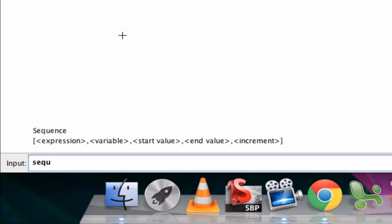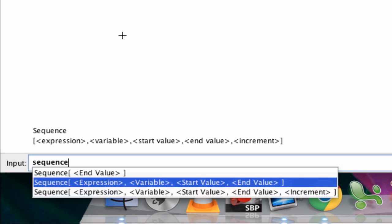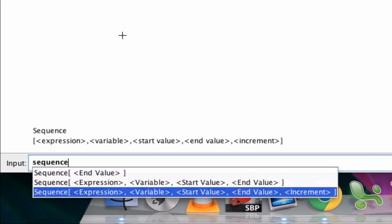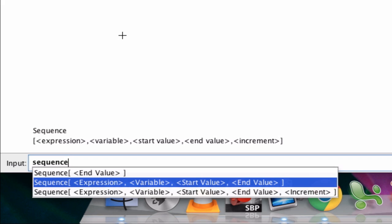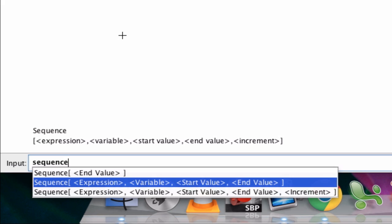Now in the input bar down here, when you type in the word sequence, you're given a few options here. Notice that you can see here in the last one, the increment is included, and this one it's not. That's because the increment is an optional value. If you leave it blank, it usually sets it to a nice standard increment, going up by one unit each time.